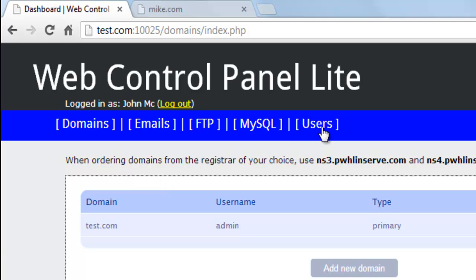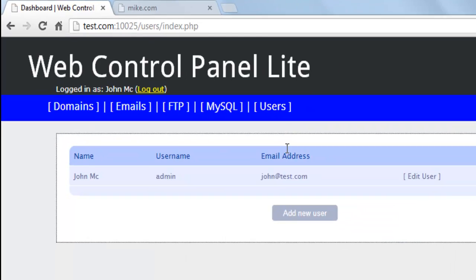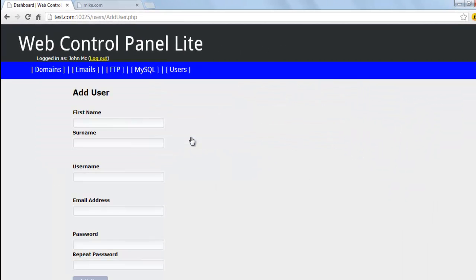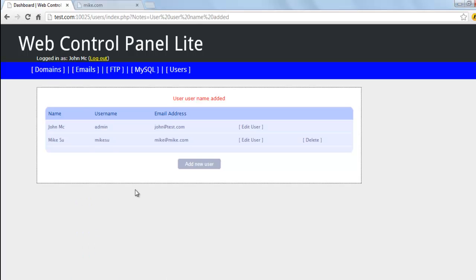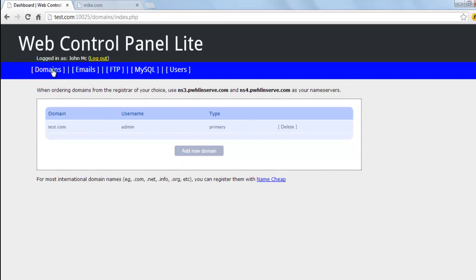And then add the new user account. In this example, we have a user called Mike. Once the user has been added, we create the web account for Mike.